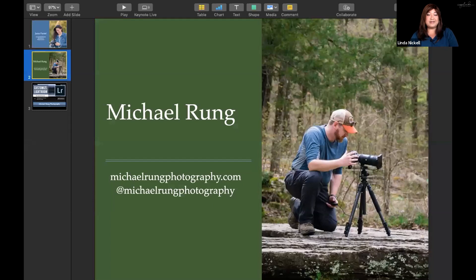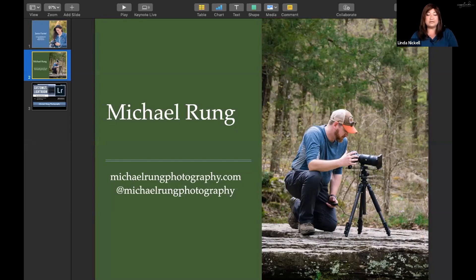Tonight's presentation is by a guy I met a year ago. Michael Rung is a Fort Worth based photographer. This beautiful image was taken by his personal photographer — we were in Arkansas shooting a waterfall that was just an amazing spot we found. Michael does a lot of Lightroom and a lot of editing. If you follow him on Instagram or go to his website, you'll see he doesn't post a lot, but that's because he spends a lot of time getting it right. Tonight he's going to share some of his tips and tricks.